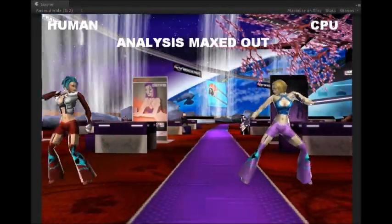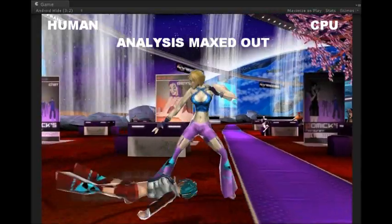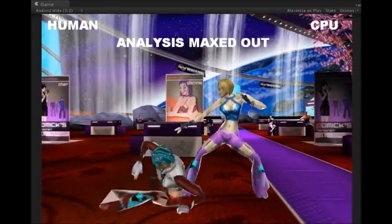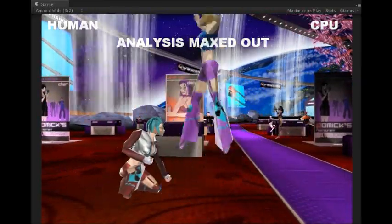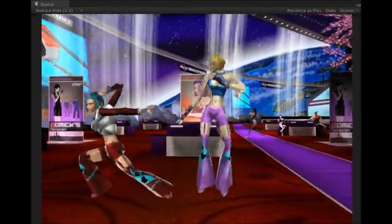Here is an AI on the right that has been parameterized to maximum analysis, to show which kind of fight it would produce.